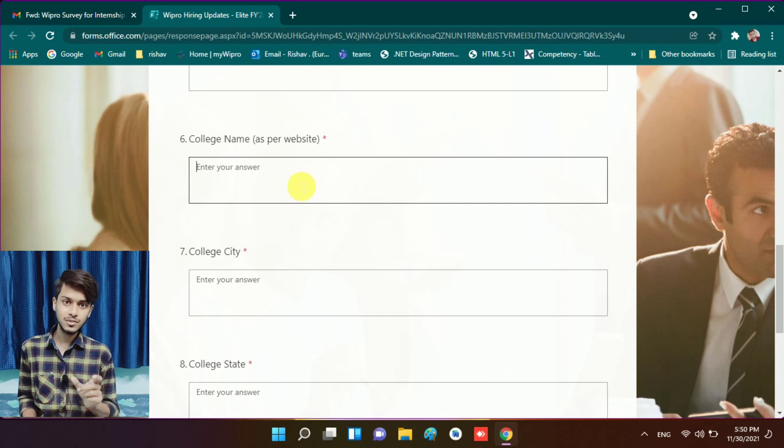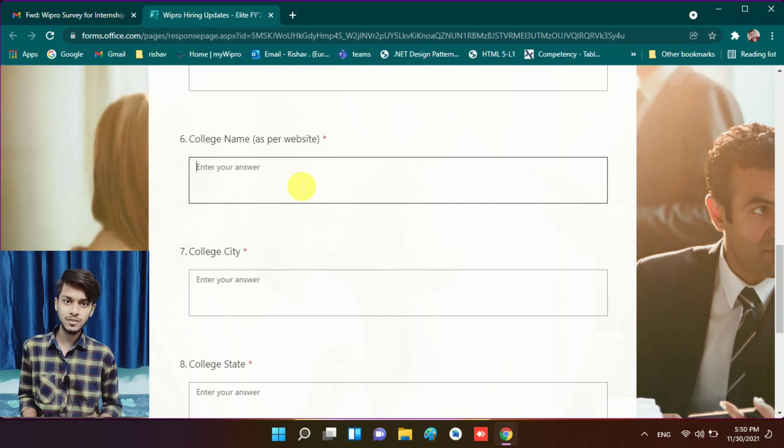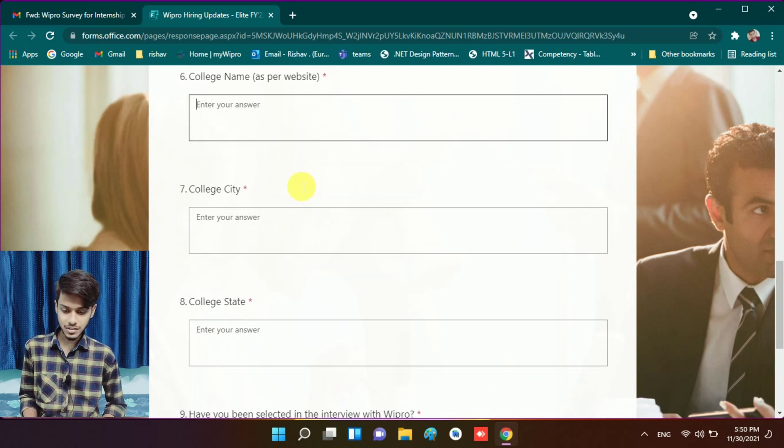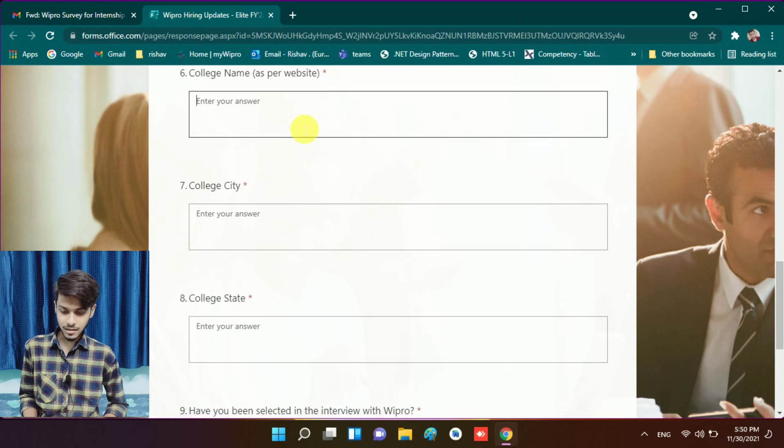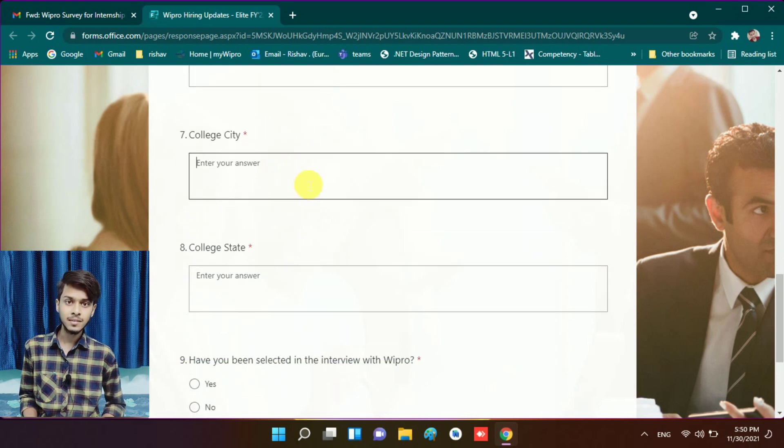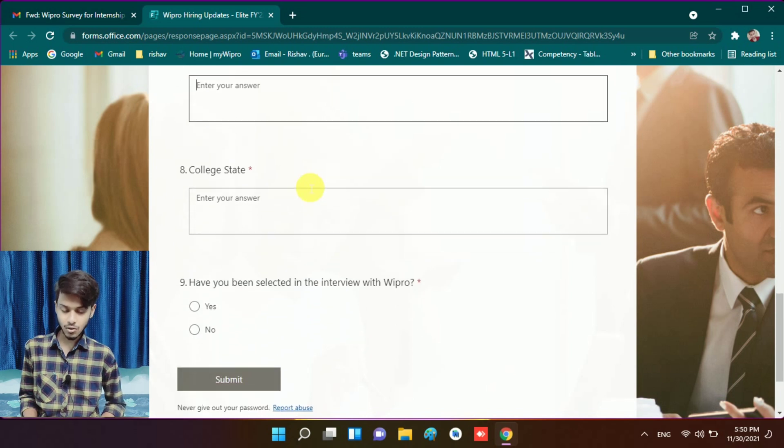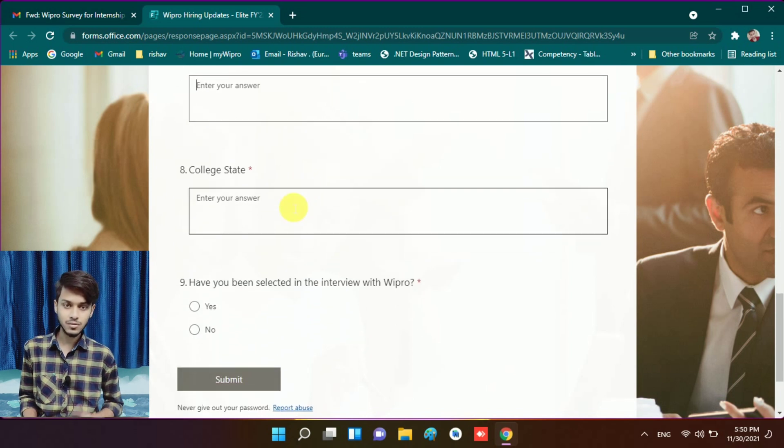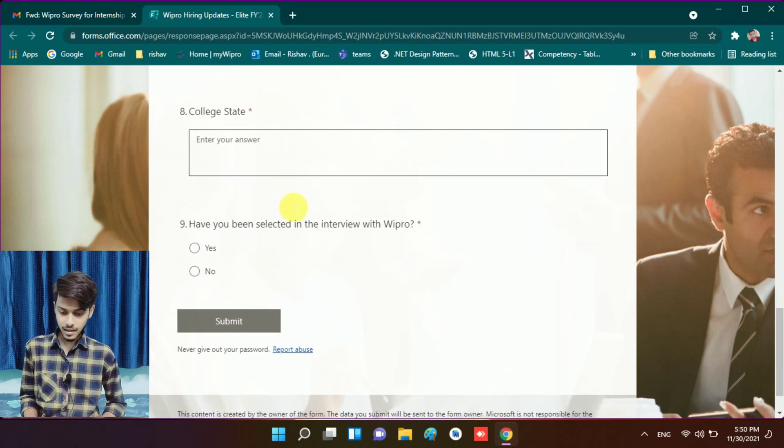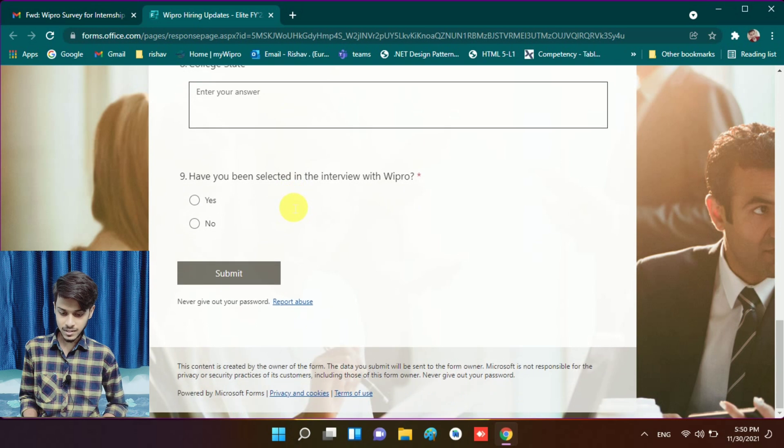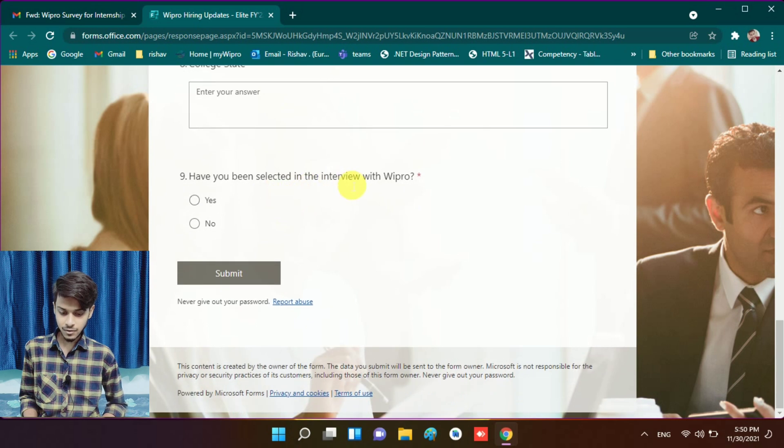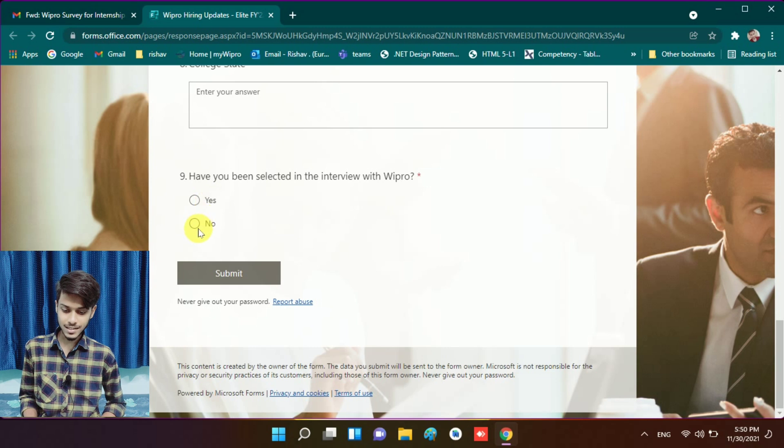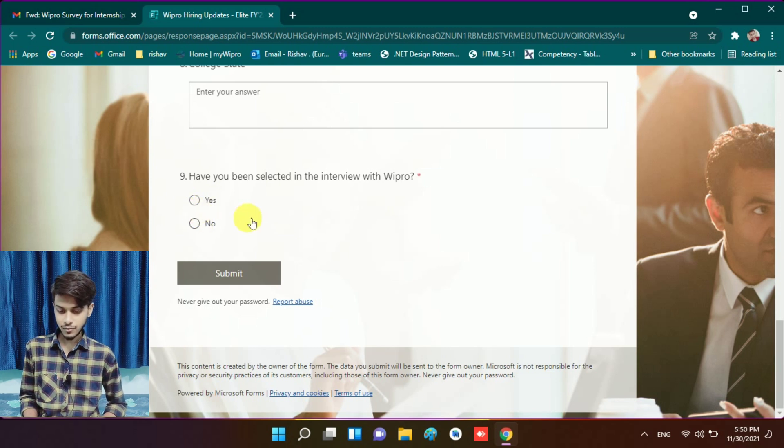Write the full college name, college city - the place where your college is situated - and the college state. You have to give these things. For 'Have you been selected in the interview with Wipro?', you have to put Yes, because you are selected. Then you have to submit this.